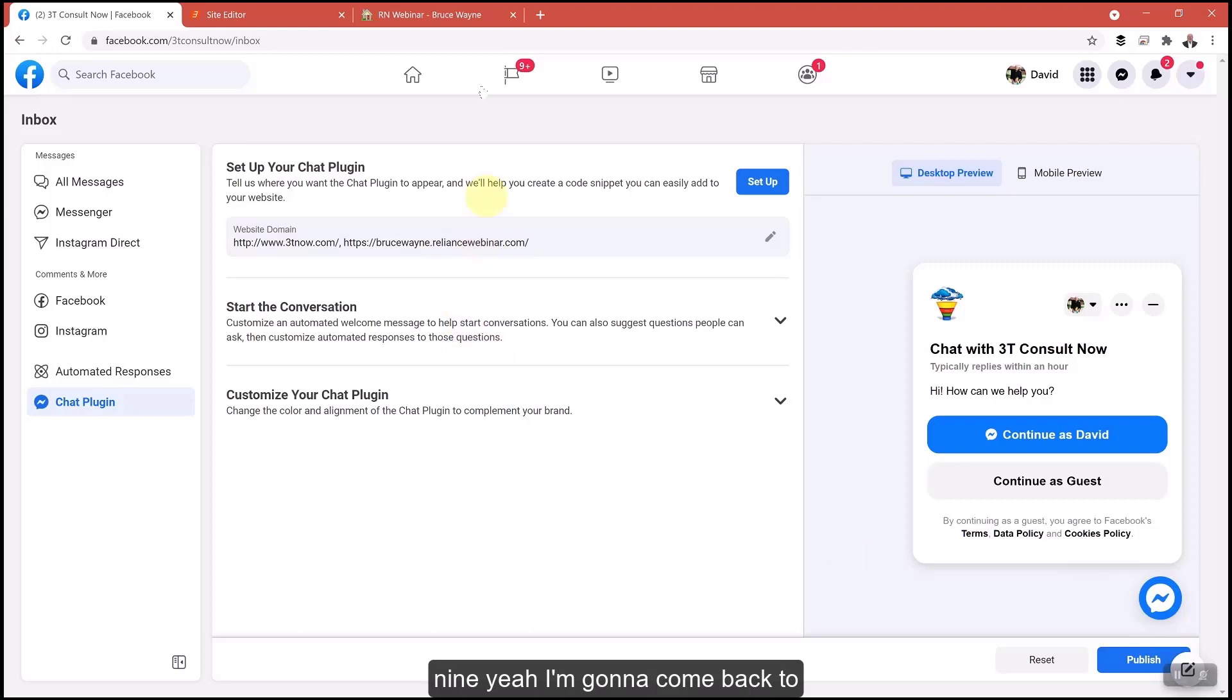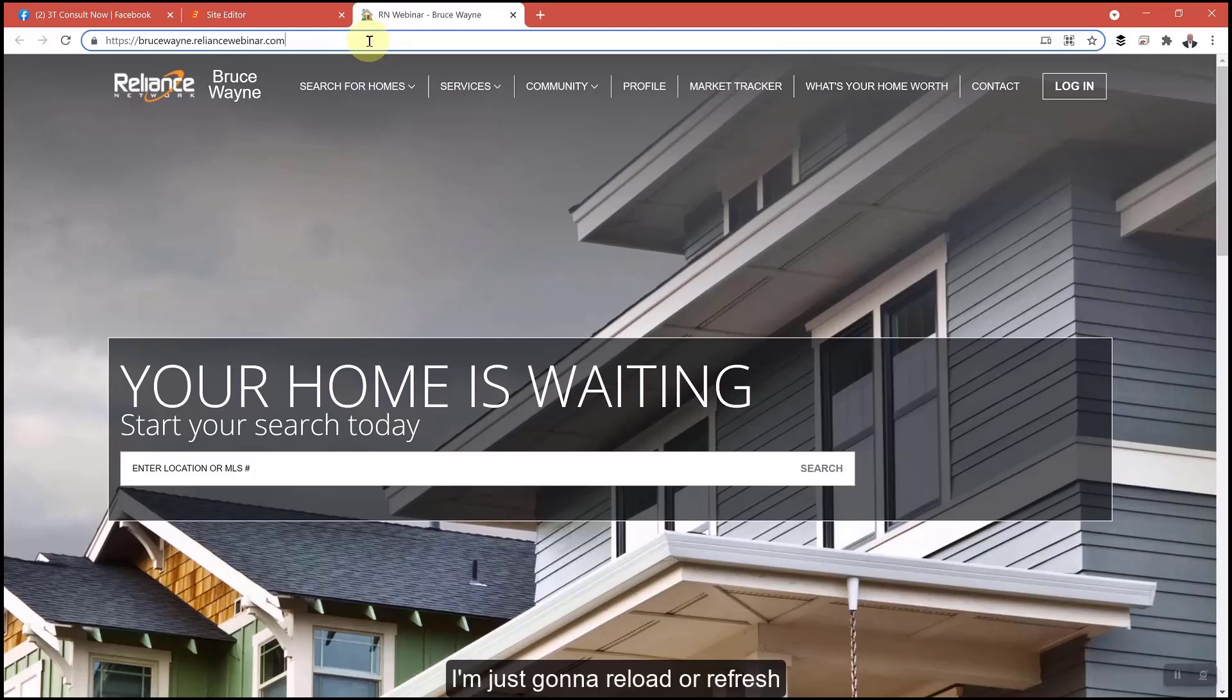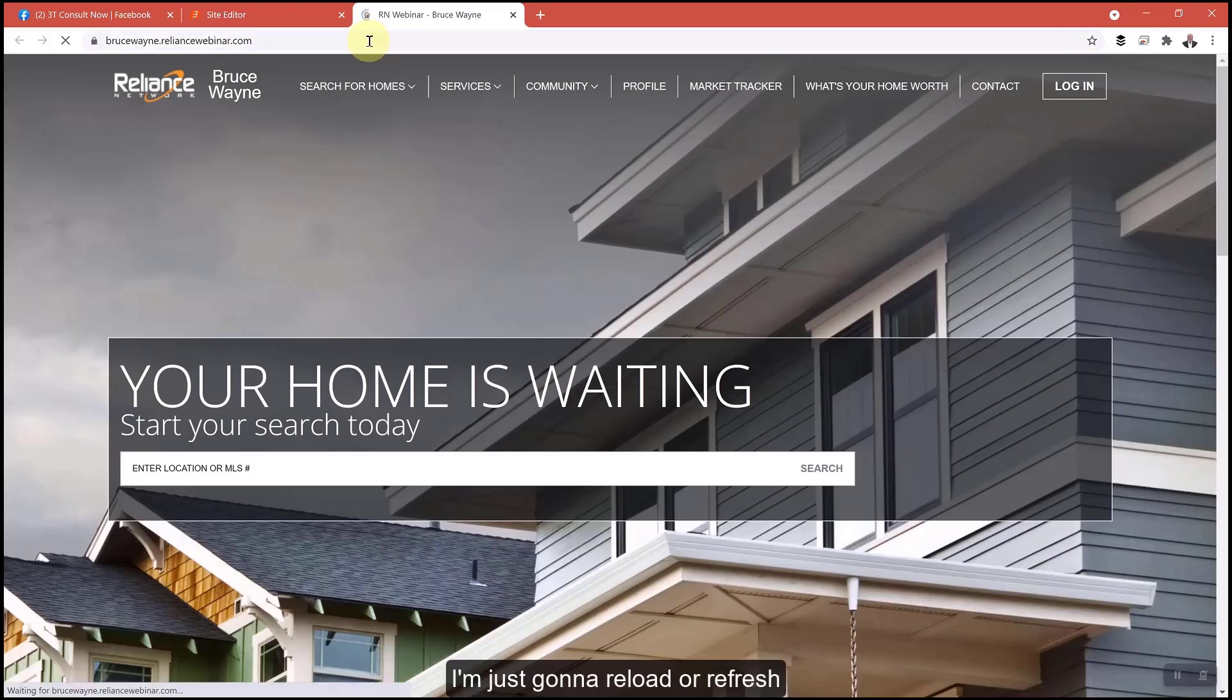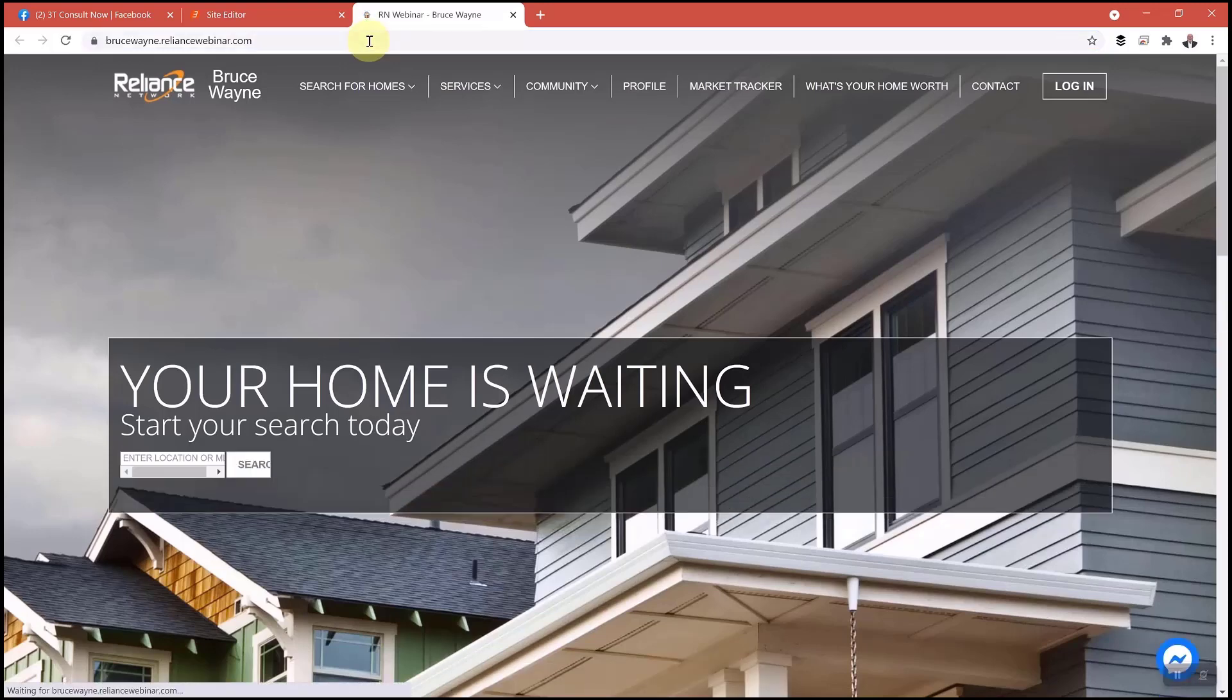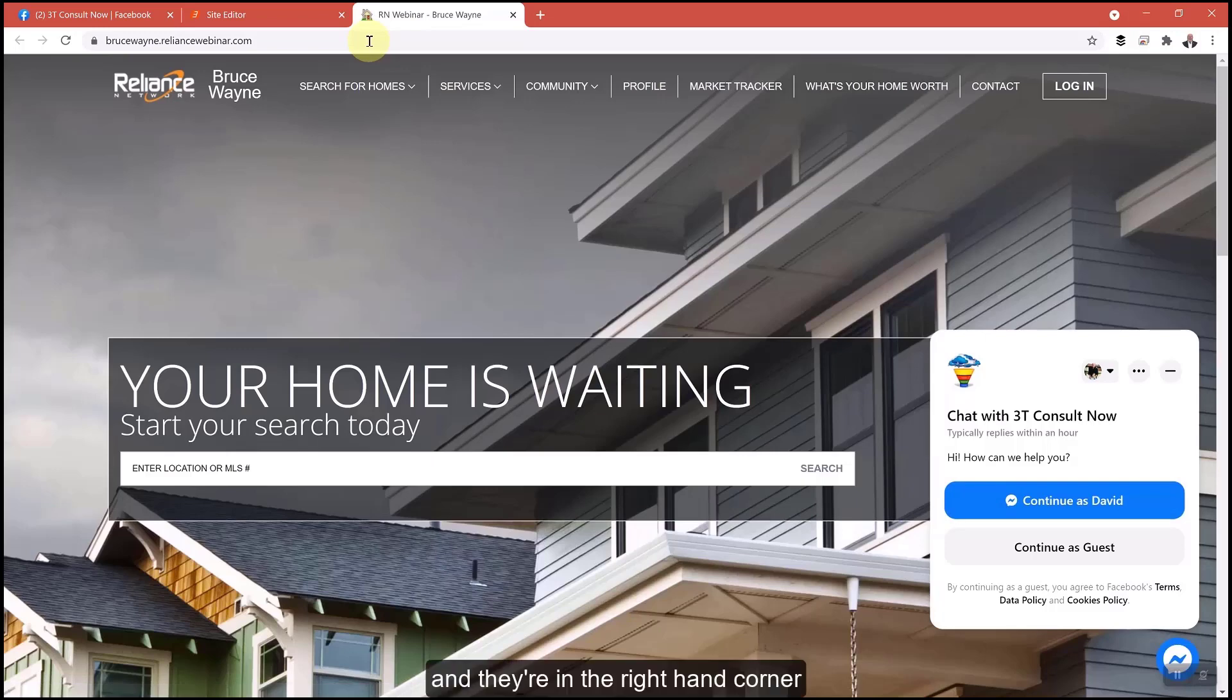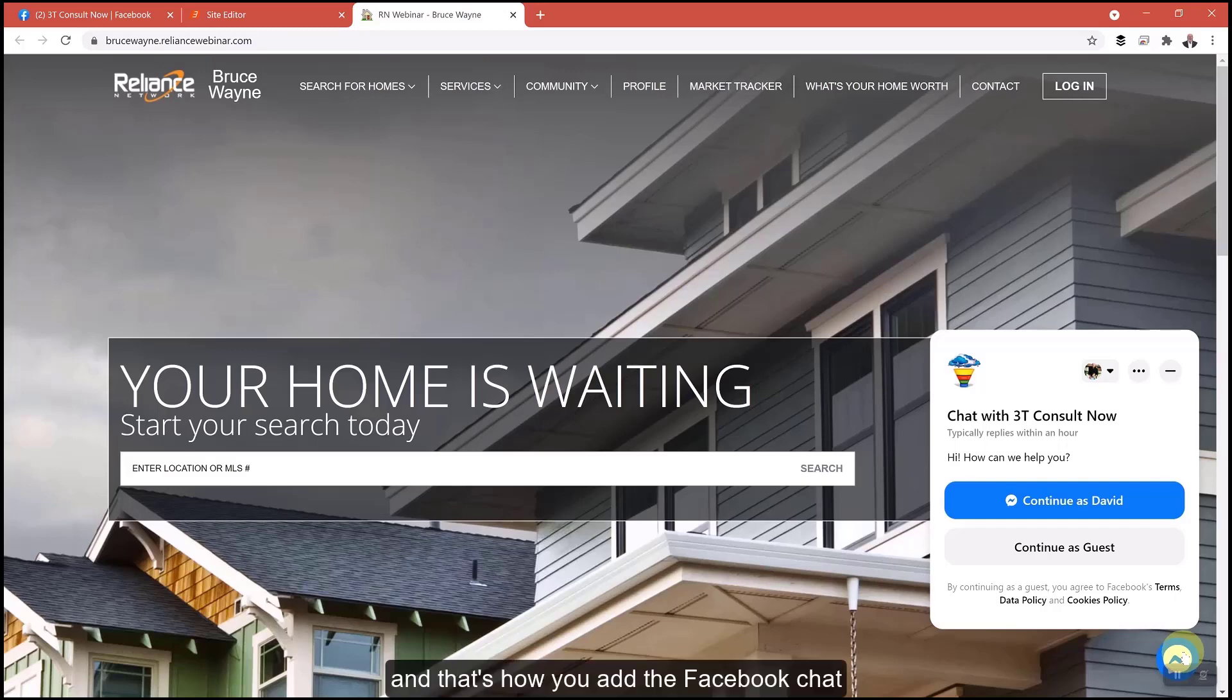Now I'm going to come back to the top. I'm going to open up my website and I'm just going to reload it. I'm going to refresh. And there in the right hand corner, we're ready to go. And that's how you add the Facebook chat plugin.